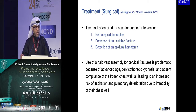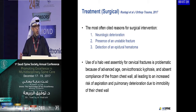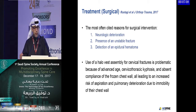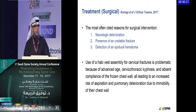The most often cited reasons for surgical intervention are: neurological deterioration, presence of an unstable fracture, and detection of epidural hematoma. Use of a halo vest assembly for cervical fracture is problematic in this patient category due to advanced age, cervical-thoracic kyphosis, and absent compliance with the frozen chest wall, which can lead to increased risk of aspiration and pulmonary deterioration. It should not be considered.